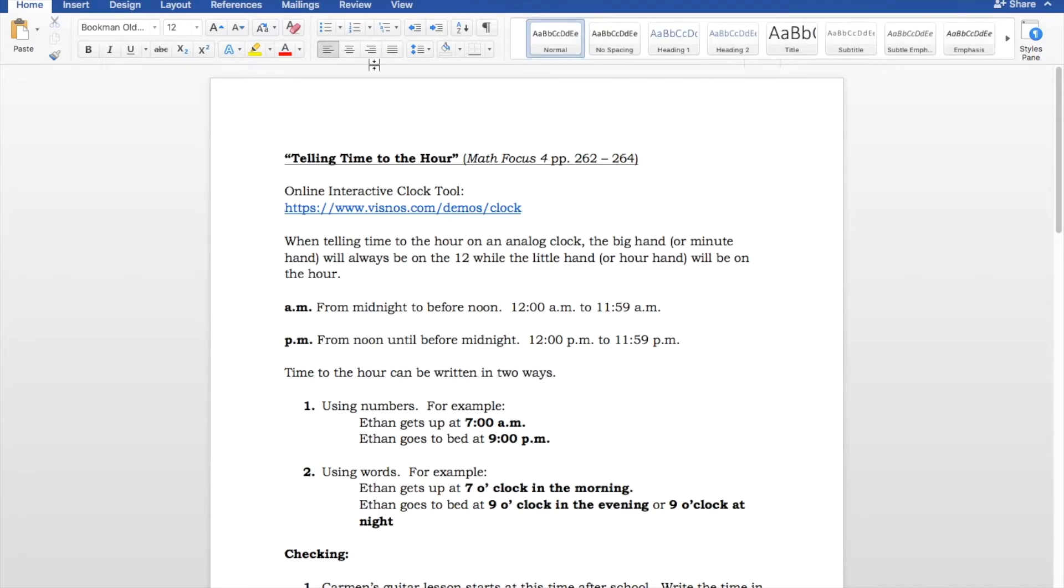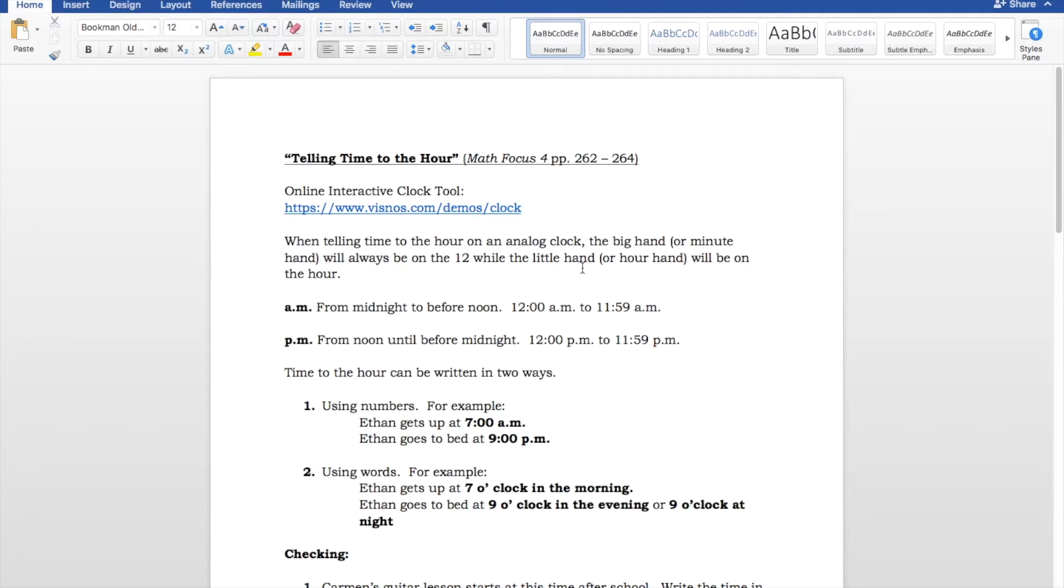Some other things to review are AM means from midnight to before noon. So, it's technically 12 AM, or midnight, until 11:59 AM in the morning. So, right before it becomes noon.